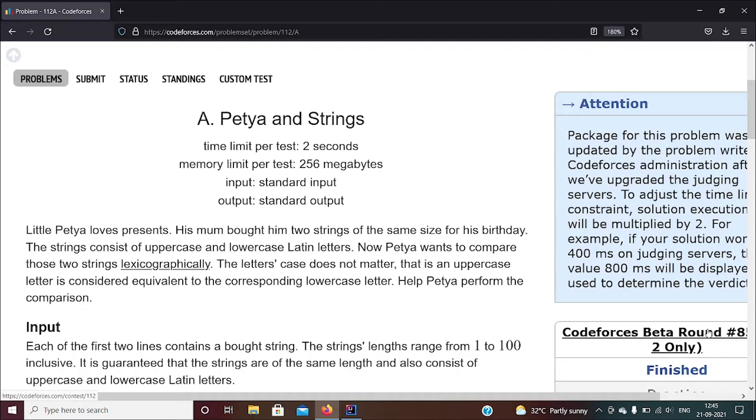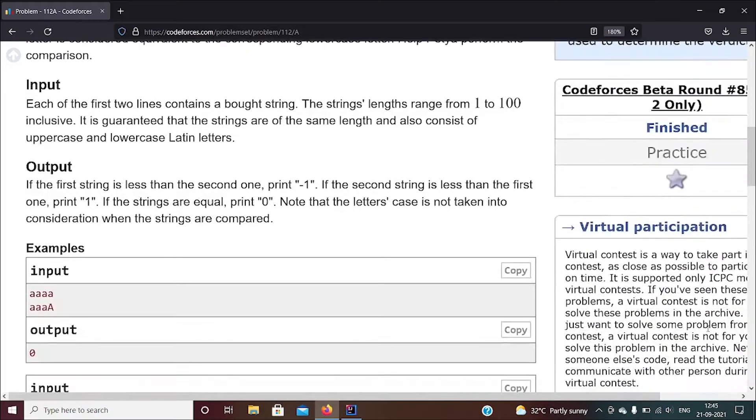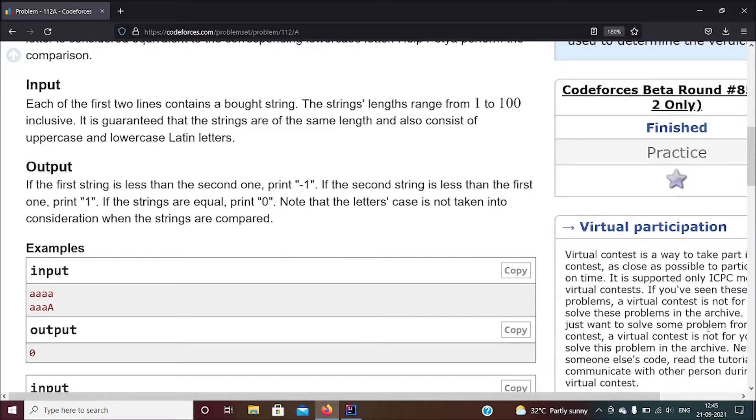When they say lexicographically, it's more like comparing alphabets in order. So A is the first alphabet, so it's given a value of one, B is the second alphabet given a value of two, and similarly it goes on to Z.